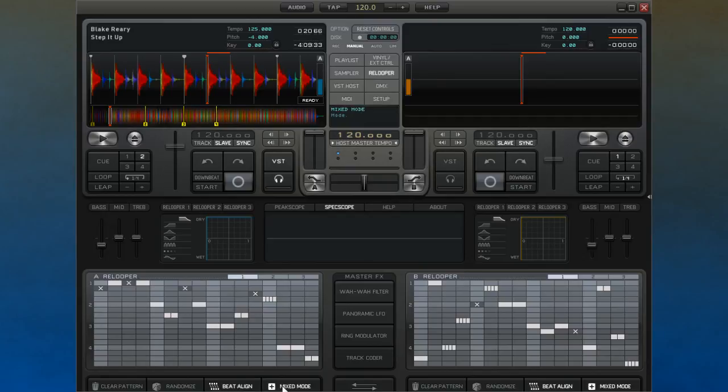Clicking on the small button to the right of this with the two arrows on it will cause the currently selected patterns in each of the decks to swap places.